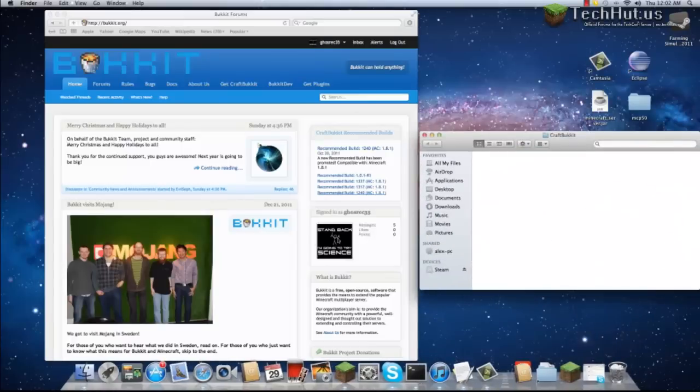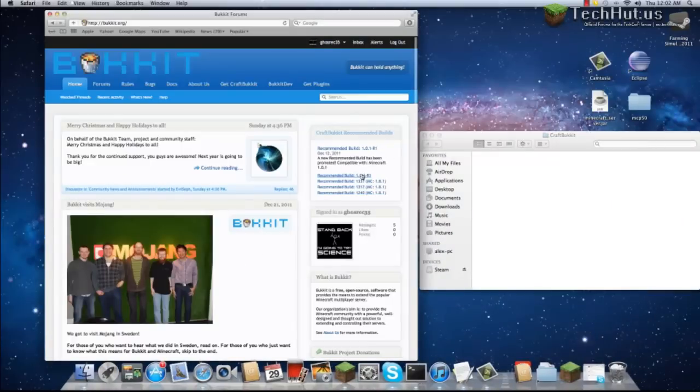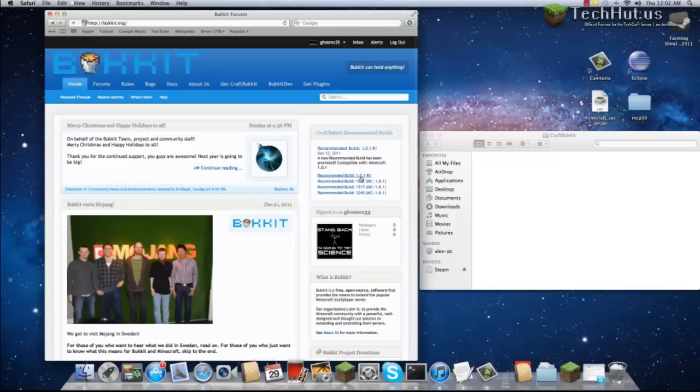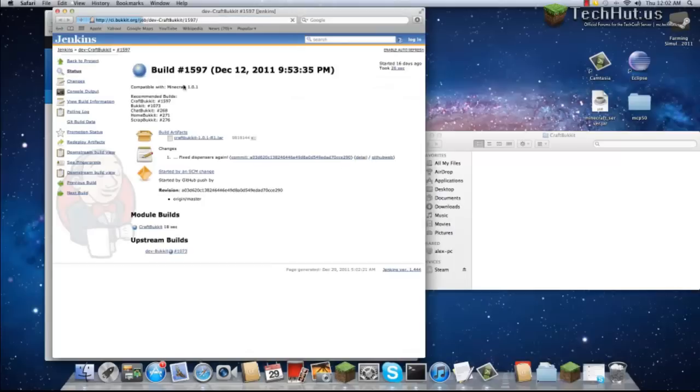What we're going to do is go to bucket.org, which is the CraftBucket website, and download this recommended build 1.0.1-R1, which will take you to this page. Click CraftBucket-1.0.1.